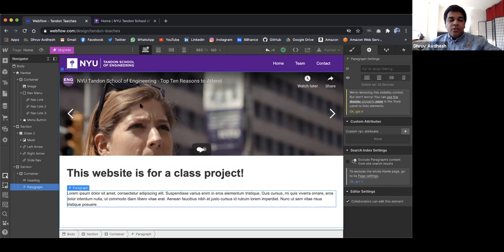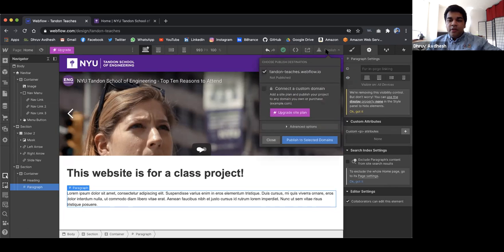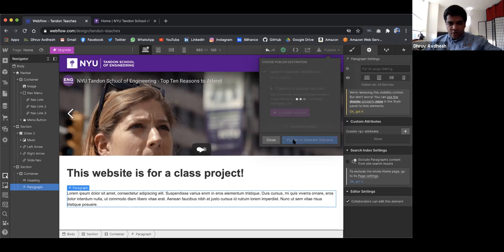Before I wrap up, I also want to show you how easy it is to publish this website for the general public on the worldwide web so that anyone can access it. All you need to do is click 'Publish.' You can connect a custom domain — like I have my custom domain throwupdage.net — or let Webflow automatically give you a domain which will be the project name dot webflow.io. Just publish to the selected domain and it's there.